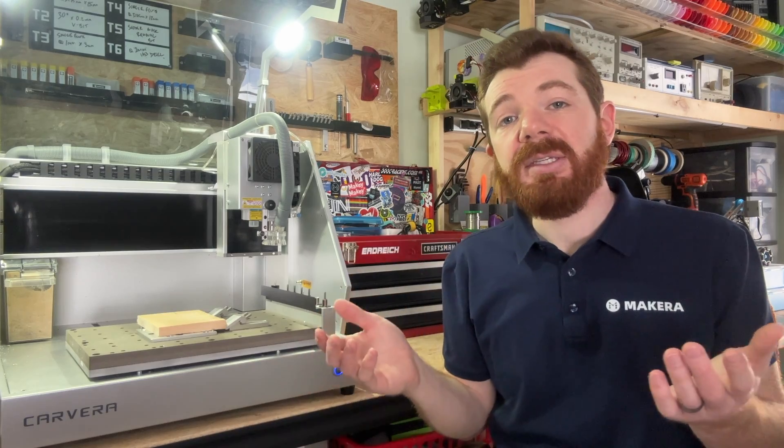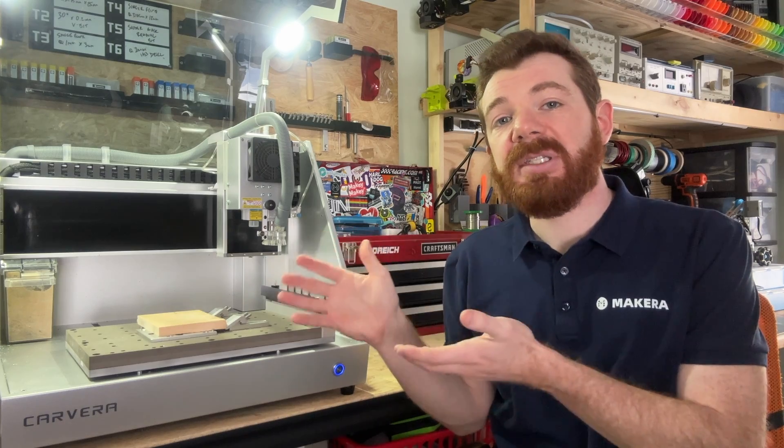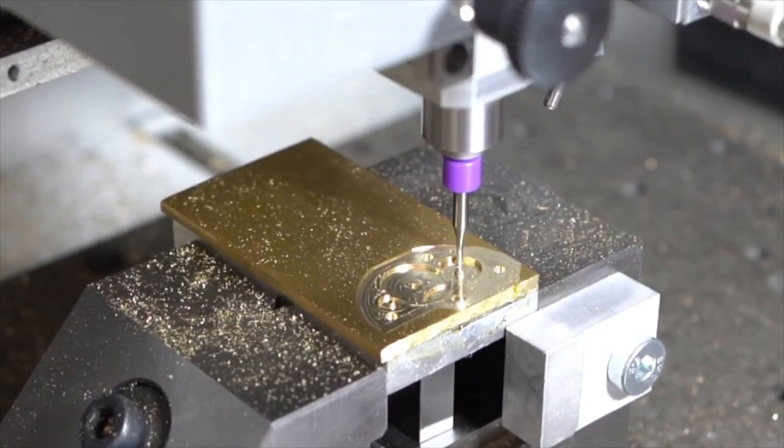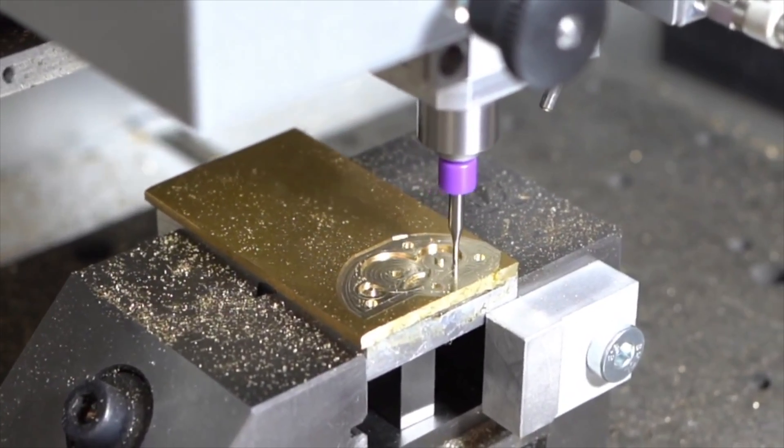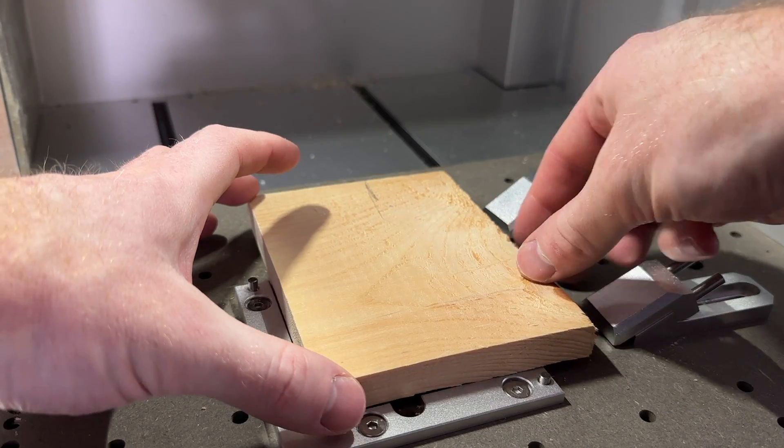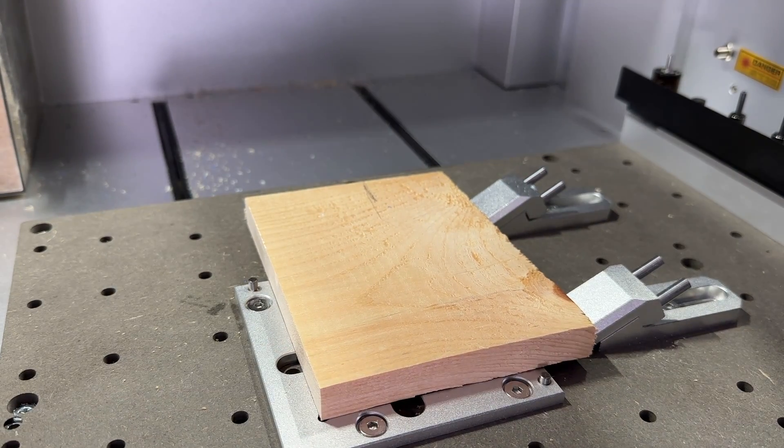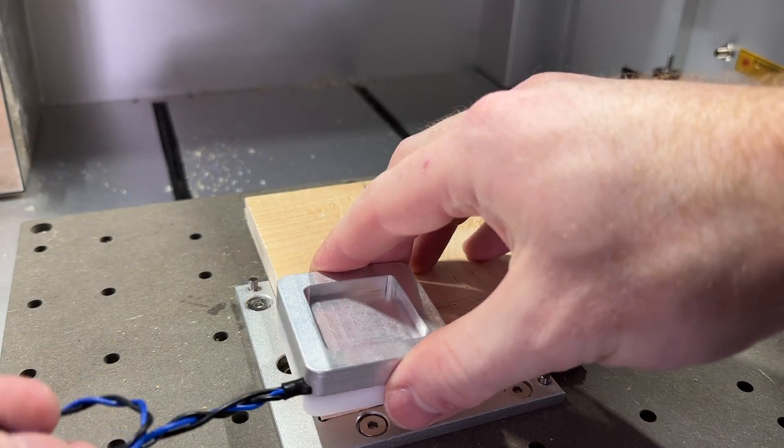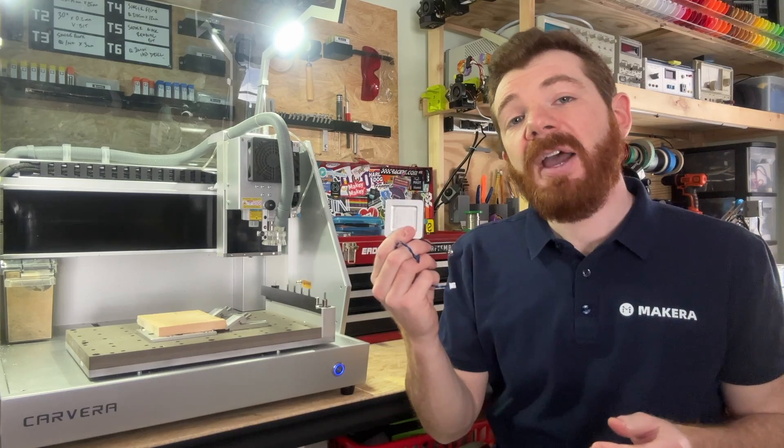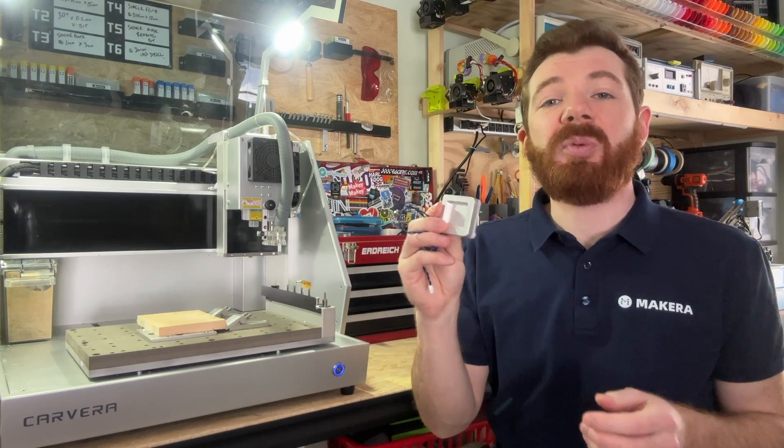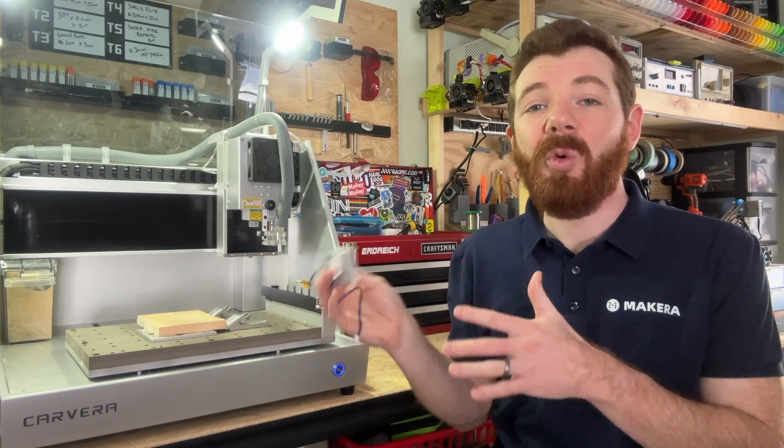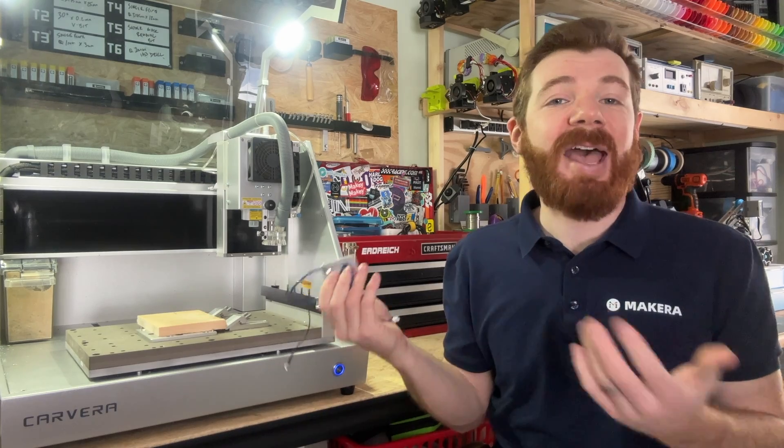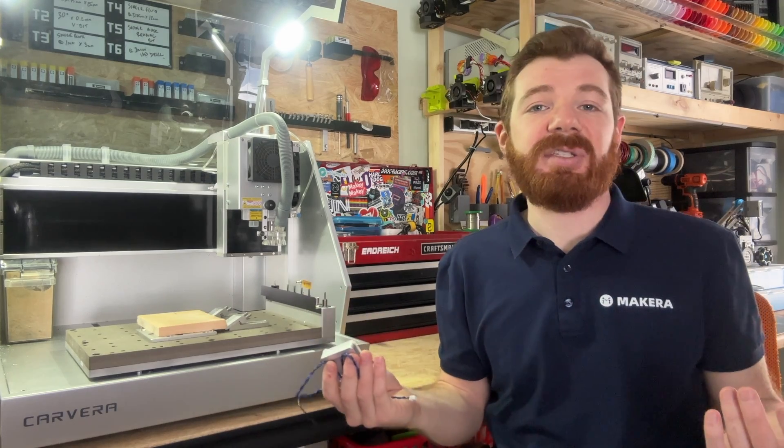But in some cases, like when working with oddly shaped stock, using fixtures like a vise, or running a job on two different sides of stock that requires a flip or rotation, you may find that the traditional manual XYZ probe is a better way to set your origin positions.